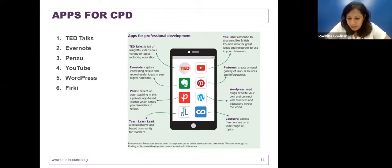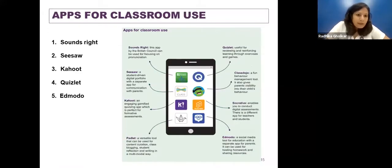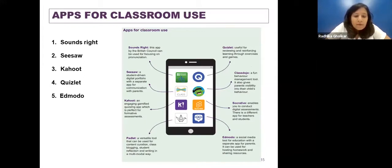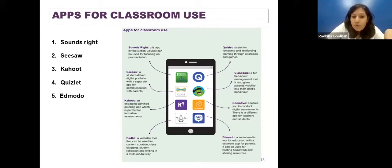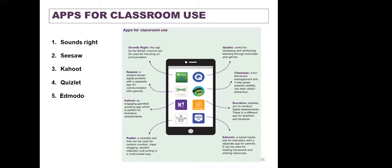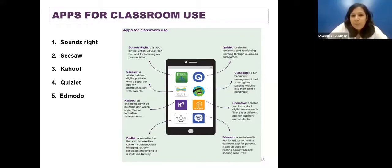There are apps for classroom use as well. There is Sounds, a British Council app that focuses on your English pronunciation. There is Seesaw, where you can have student digital portfolios with a separate app for communication with parents. My favorites are Kahoot and Quizlet because they have an element of gamification — you can review important topics you've done in the classroom, turn them into a quiz for your learners, and it's really fun. There is also Edmodo, a social media tool for educators with a separate app for parents, where you can post homework and share resources. This is just a limited list — there are lots of apps out there.